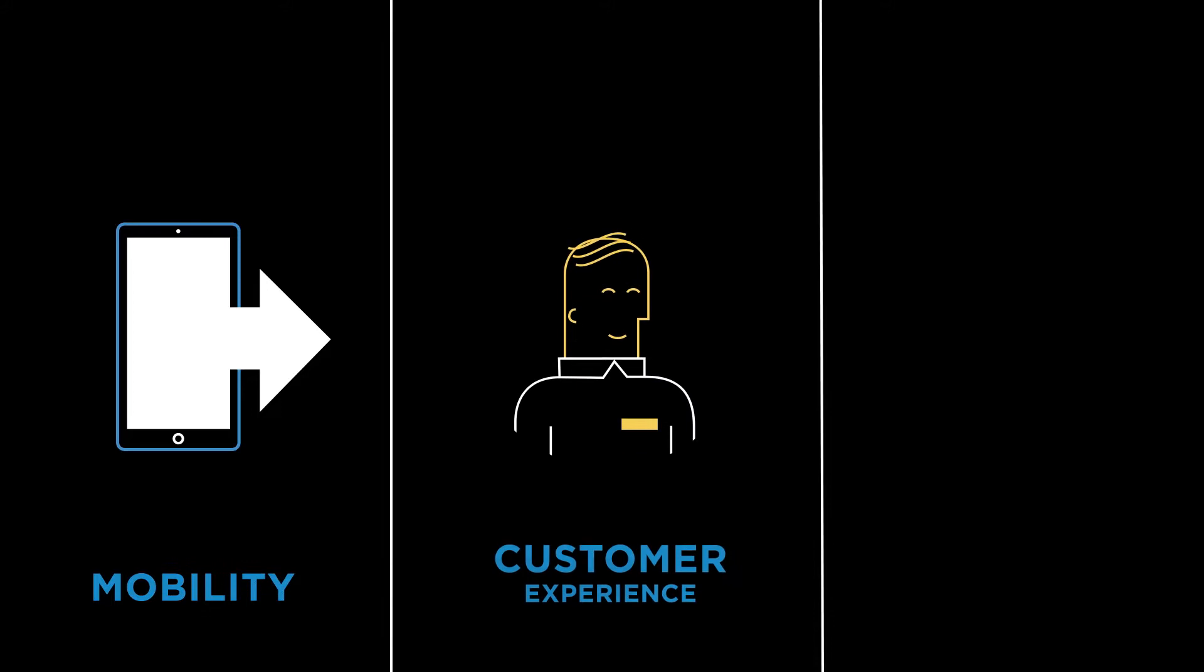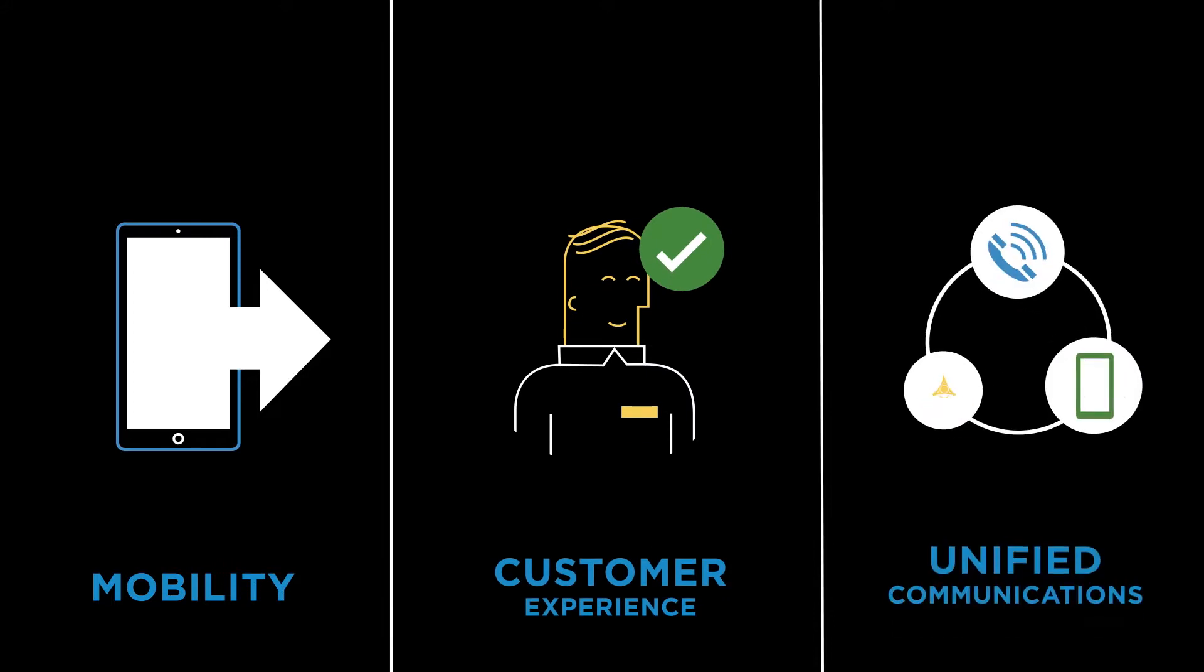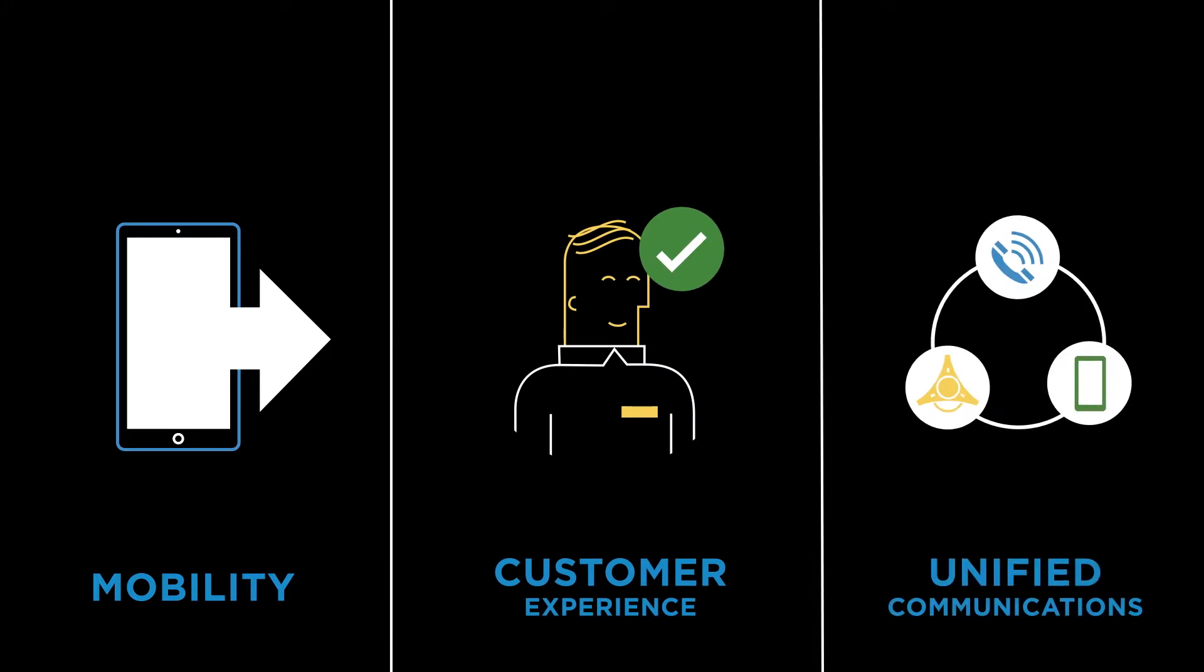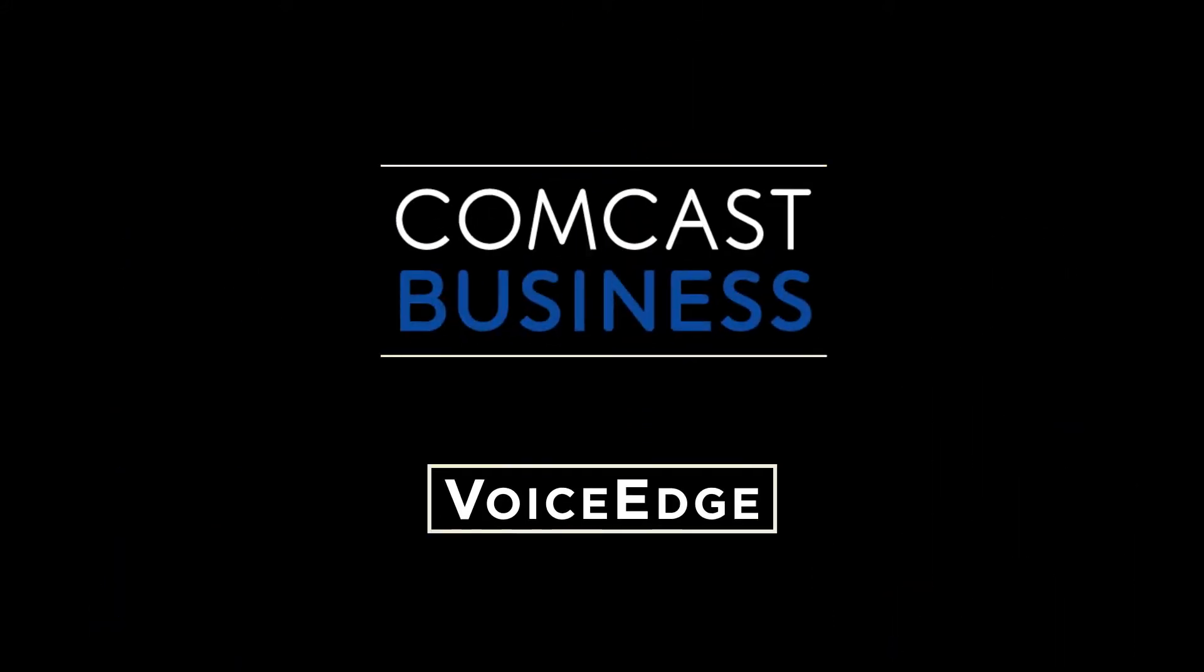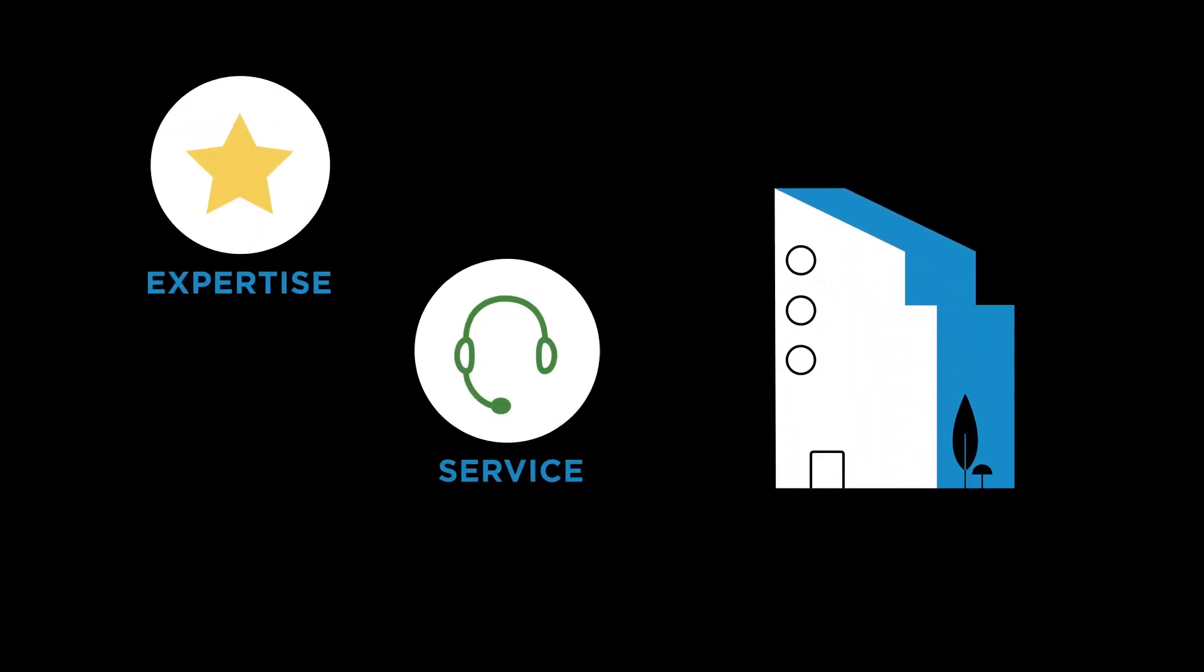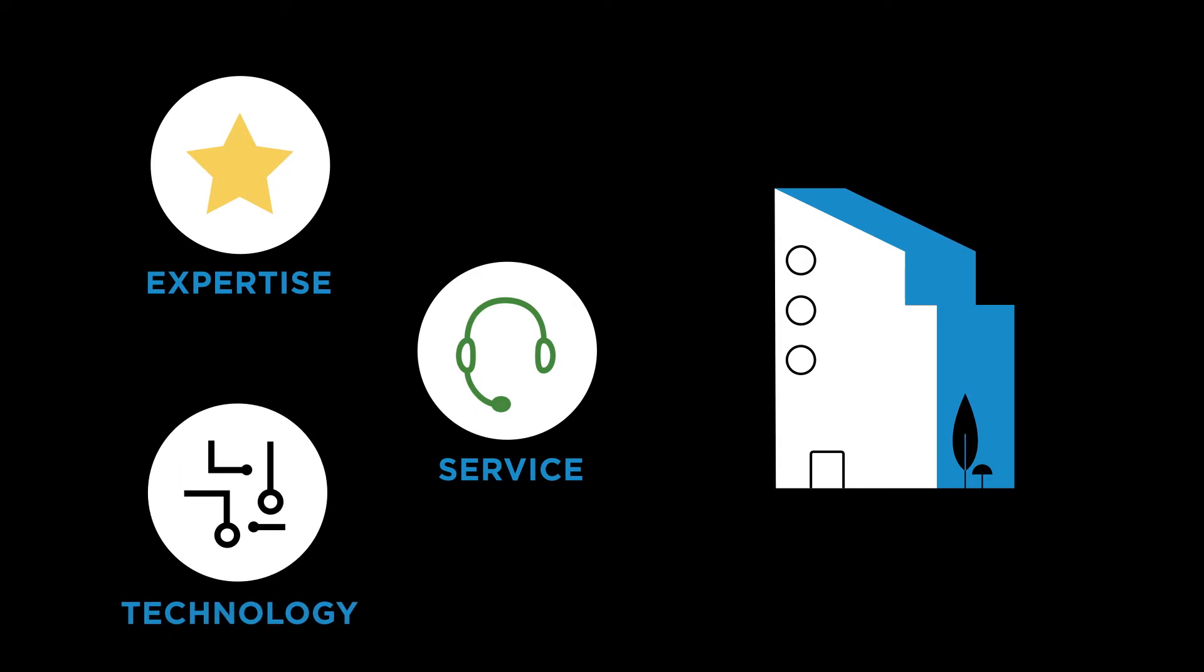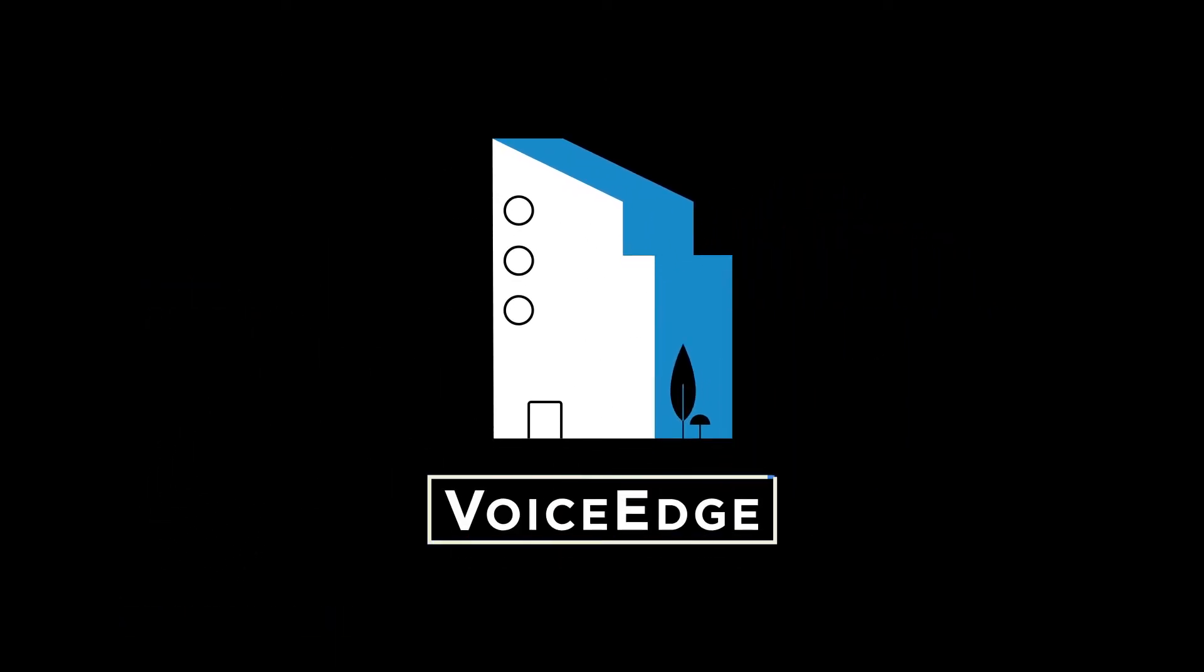Workplace mobility, enhancing customer experience, and unifying your communications. Comcast Business Voice Edge. Whether you are a startup or a Fortune 1000, you get the expertise, service, and technology that works for your business with Comcast Business Voice Edge.